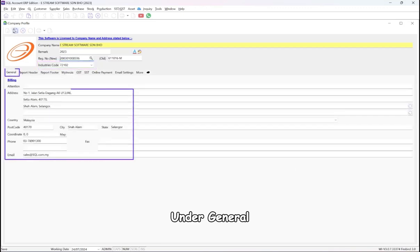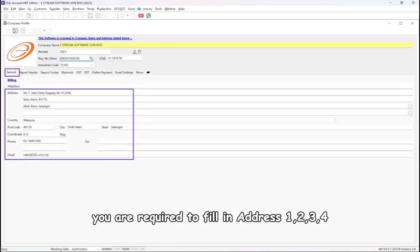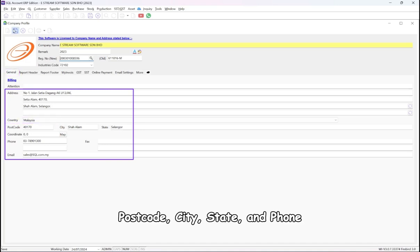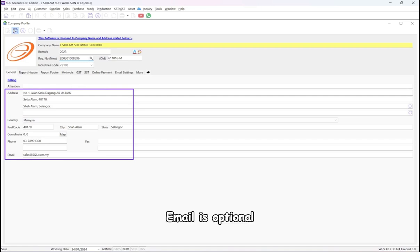Under General, you are required to fill in an address. Ensure that you select Malaysia as the country to enable the e-invoice function, along with postcode, city, state, and phone. Email is optional.